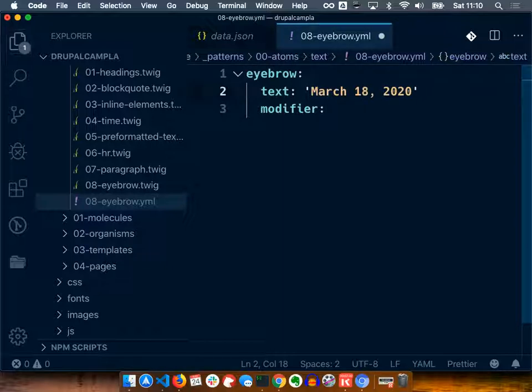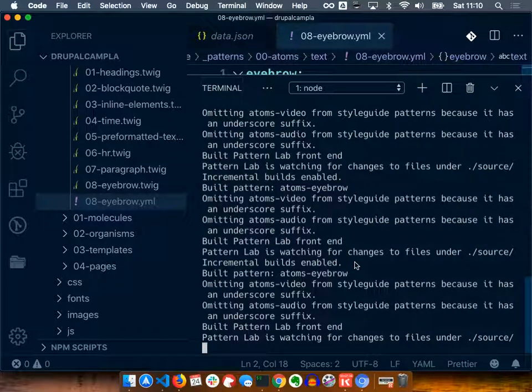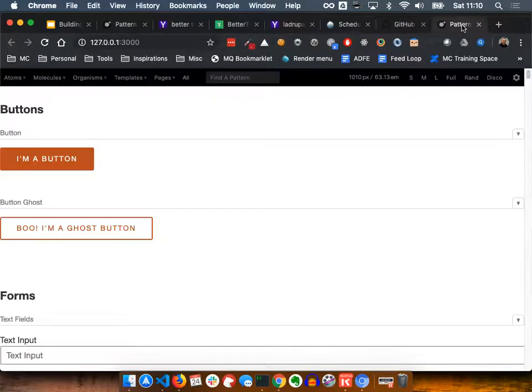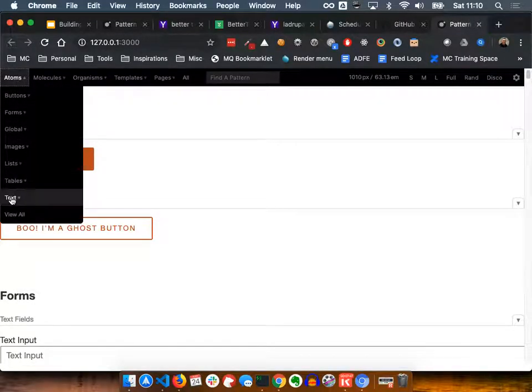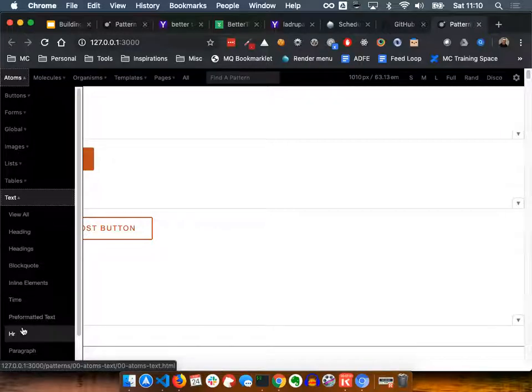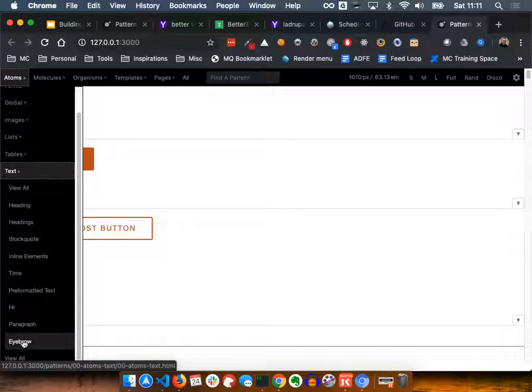If I change that date and save those changes - you notice that my code has been compiled. If I go to Pattern Lab and look at text, the eyebrow should be here somewhere - there it is. Now the reason I know this file is getting data from my YAML file is because the date is different than what I had before. The one in my JSON file has a different date - March 16th, this one's March 18th. So I know Pattern Lab is looking for the eyebrow data inside that new YAML file. If that file didn't exist, it would look for it from the JSON file.